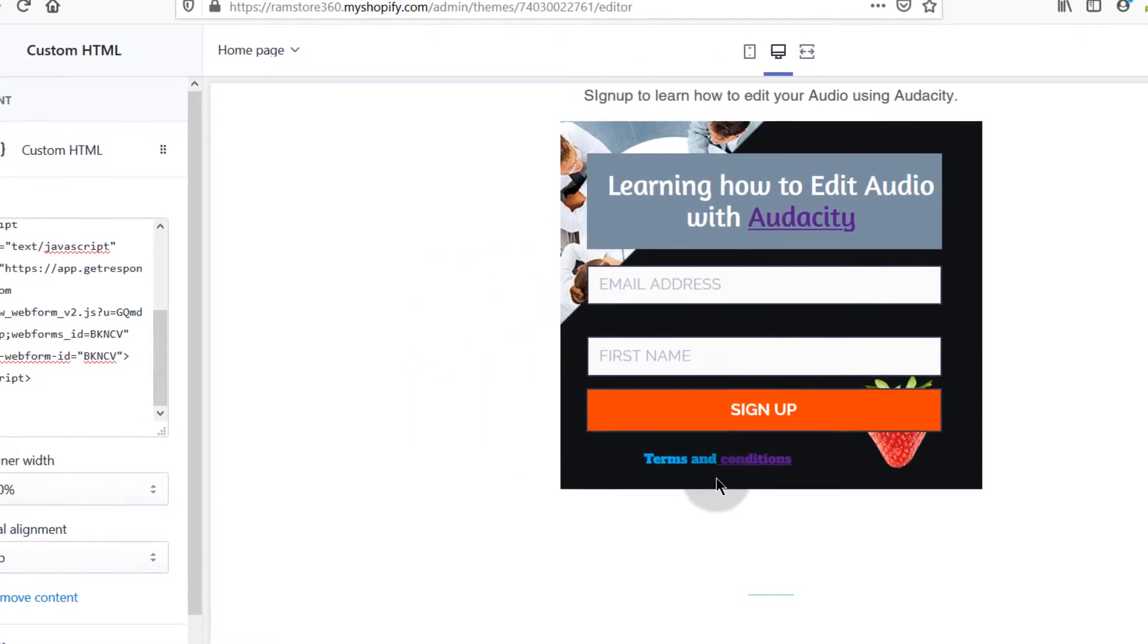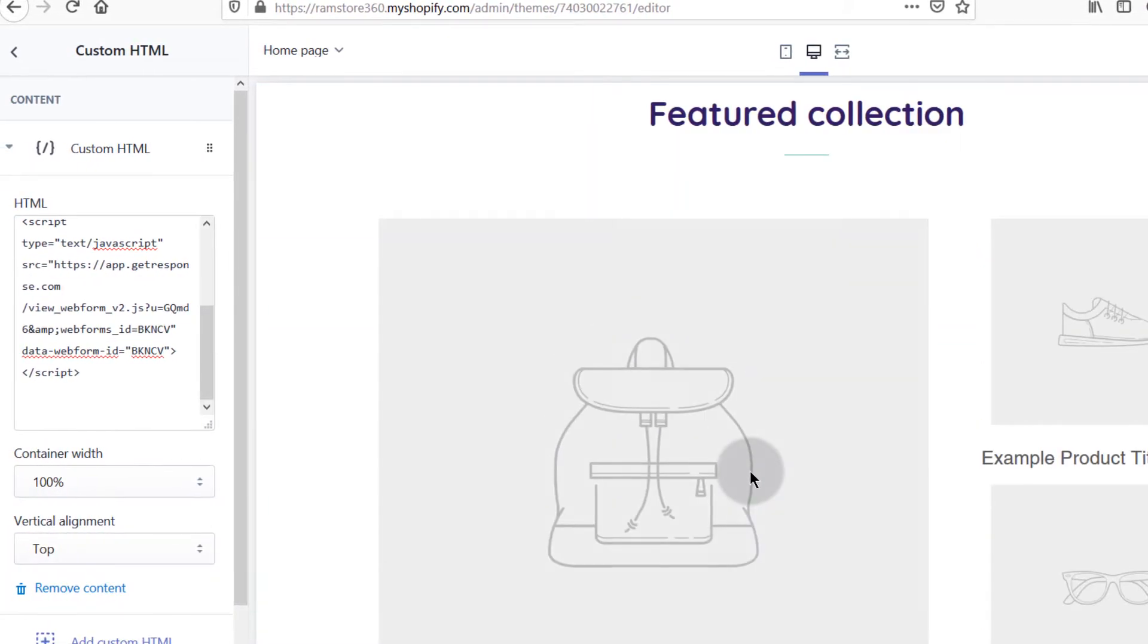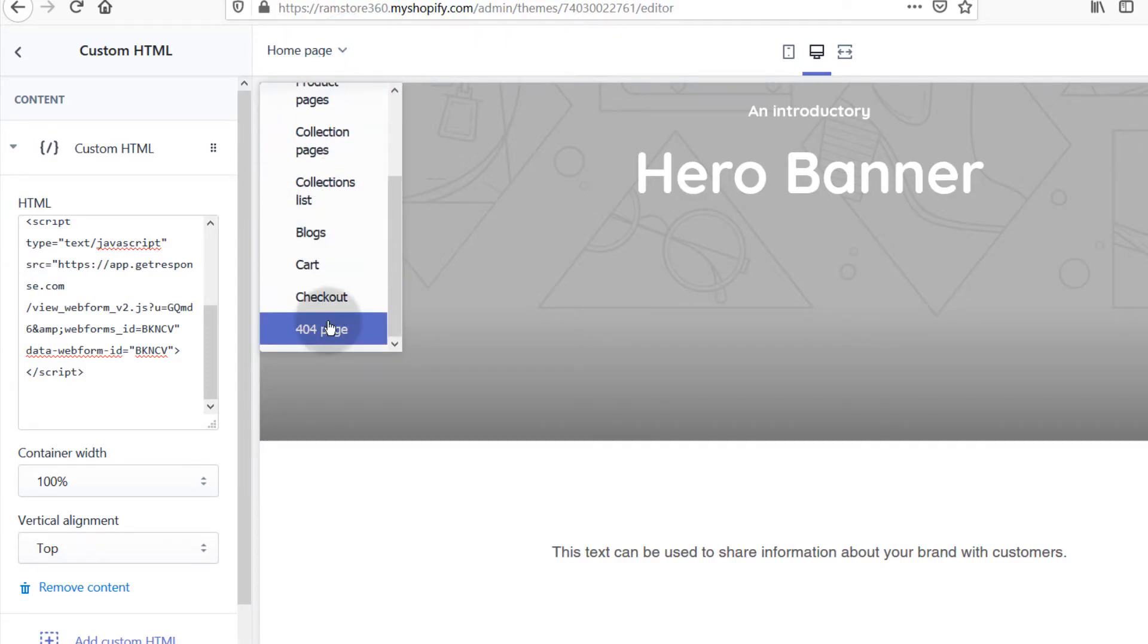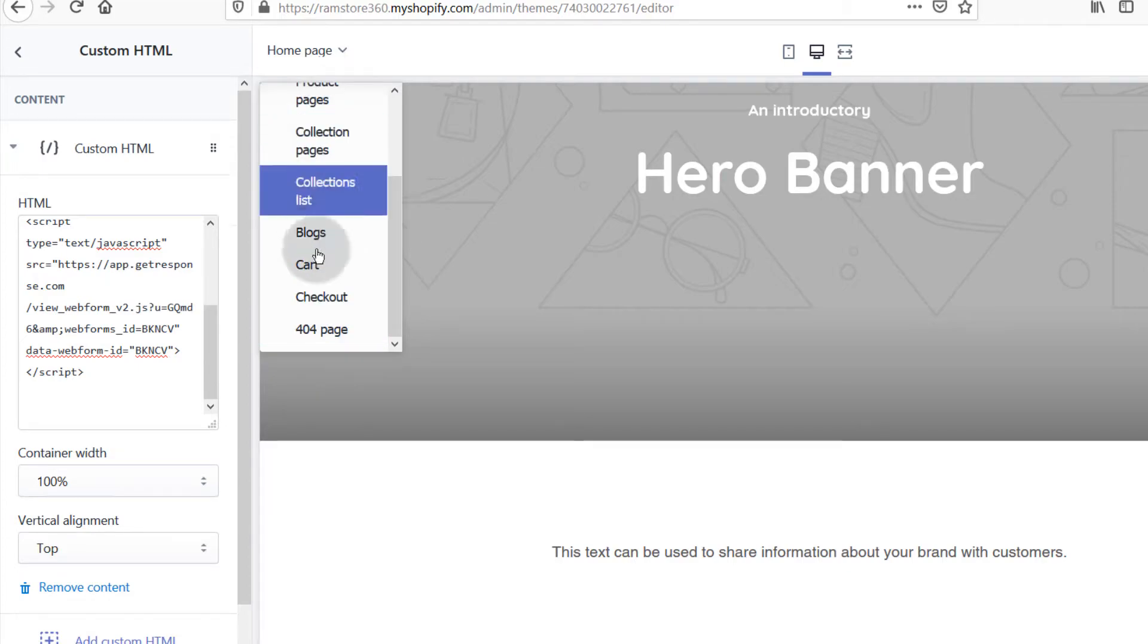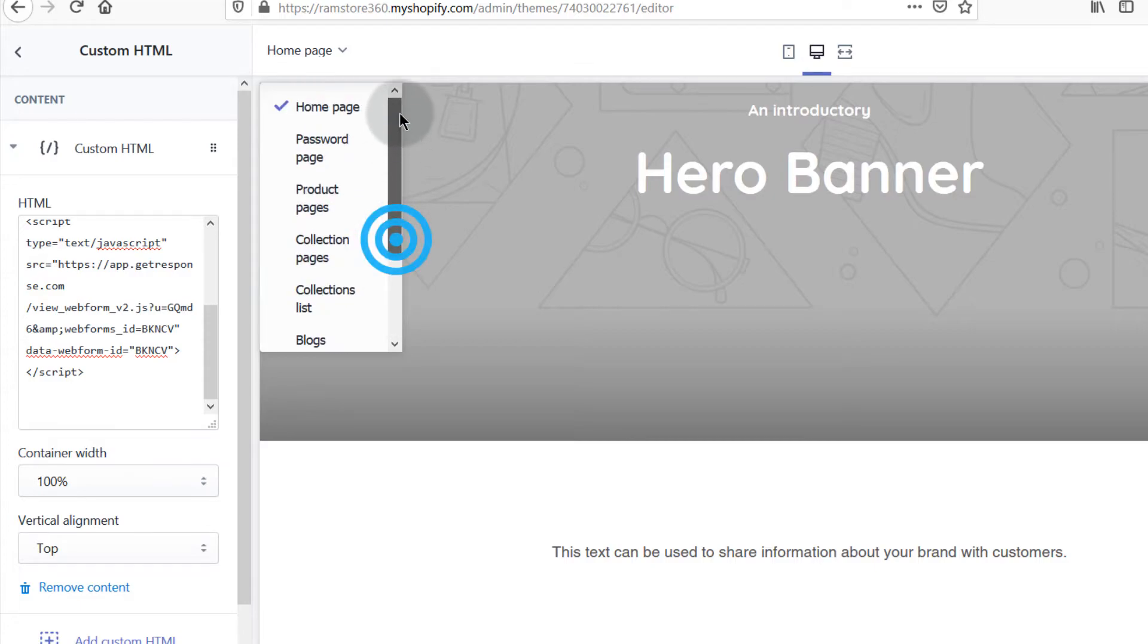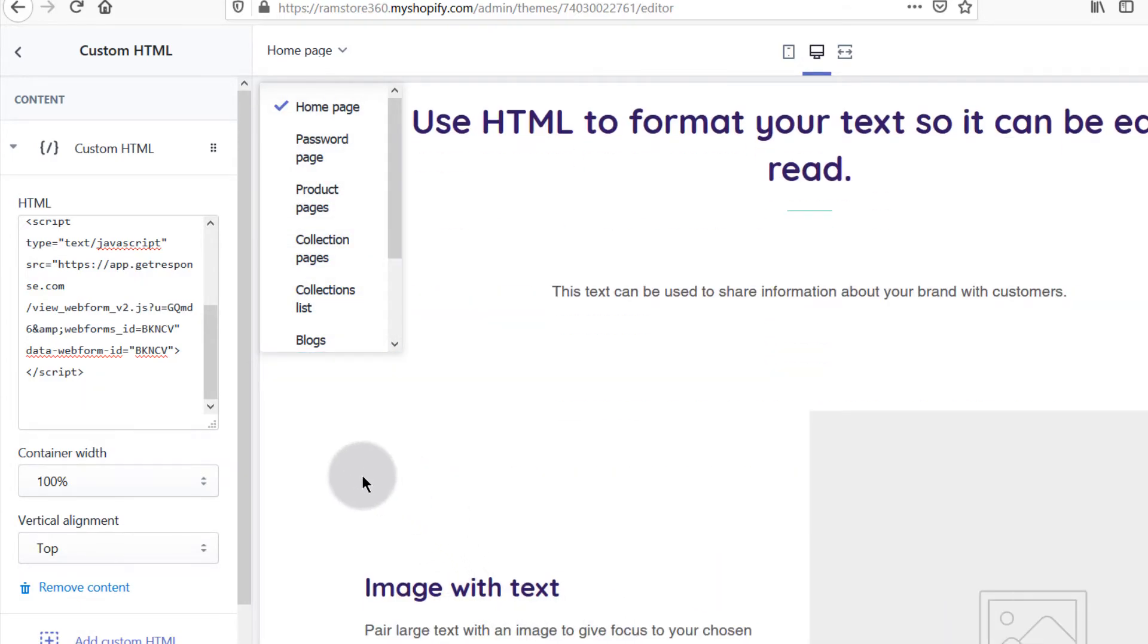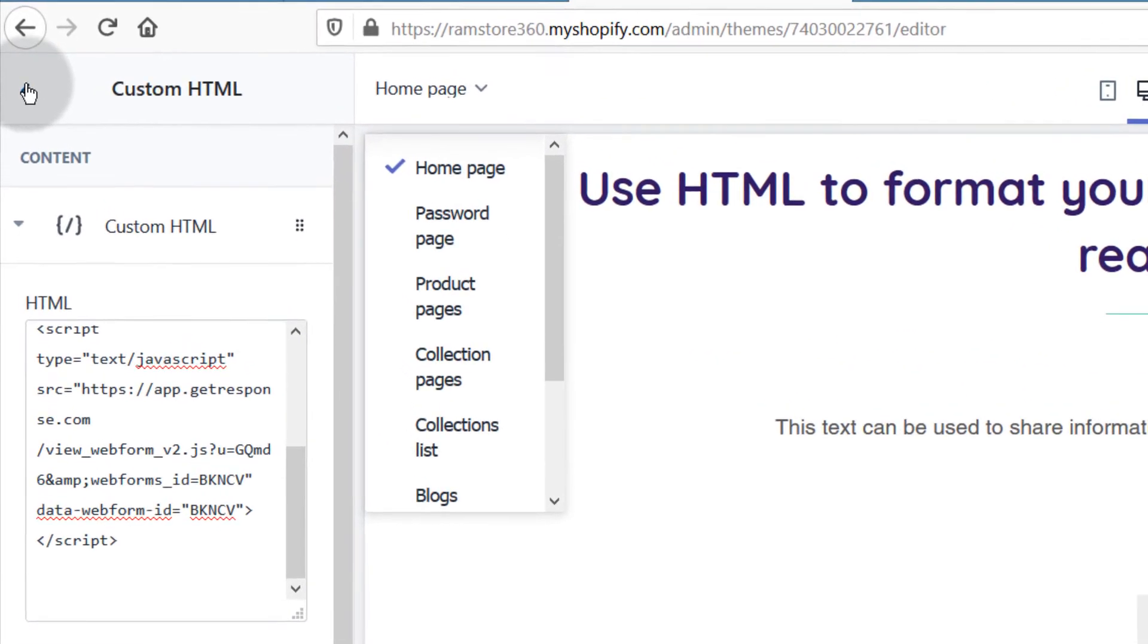If you want to add it on a different page, you can see up here you have the different pages that you can edit. This represents your menu. If you have other pages, you can add them here. Let's see how you can add it on a new page. Let's go back.